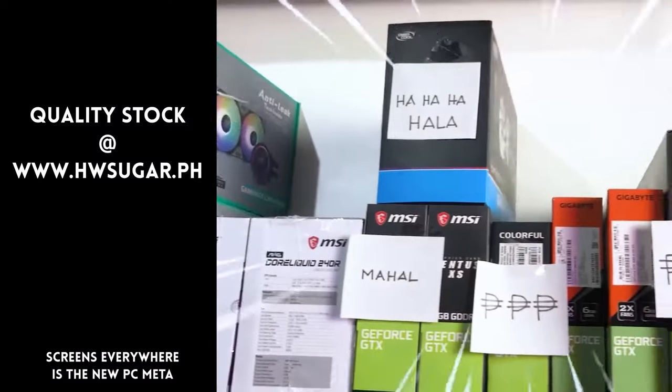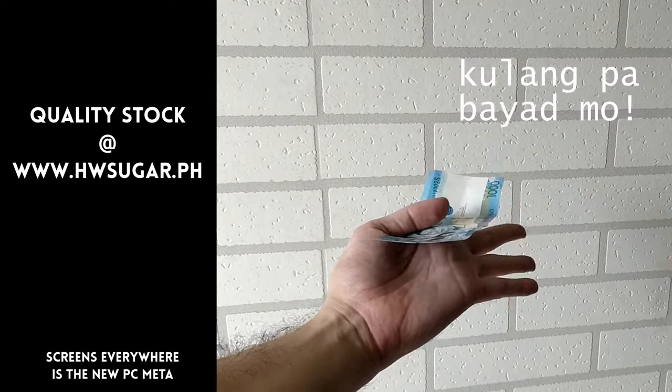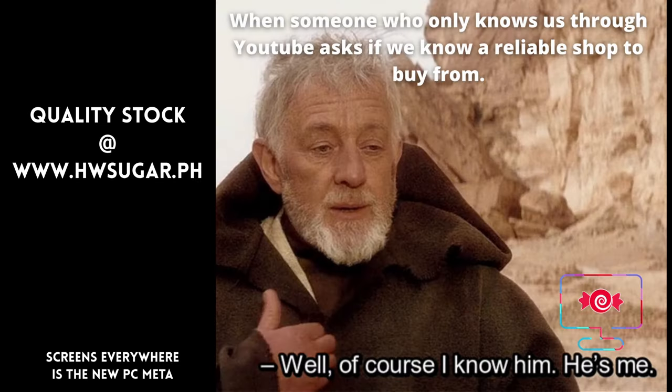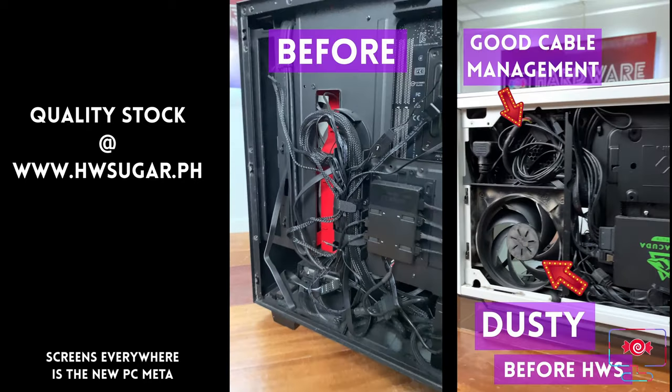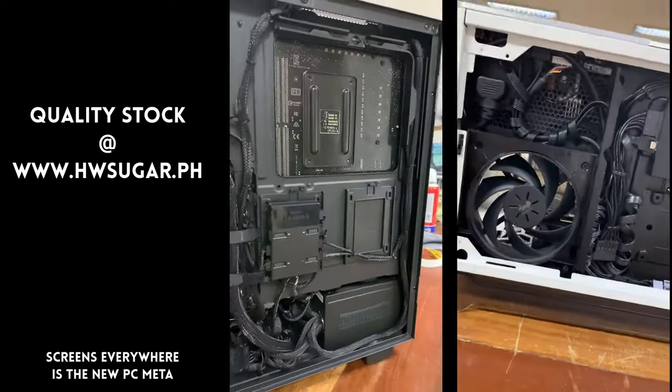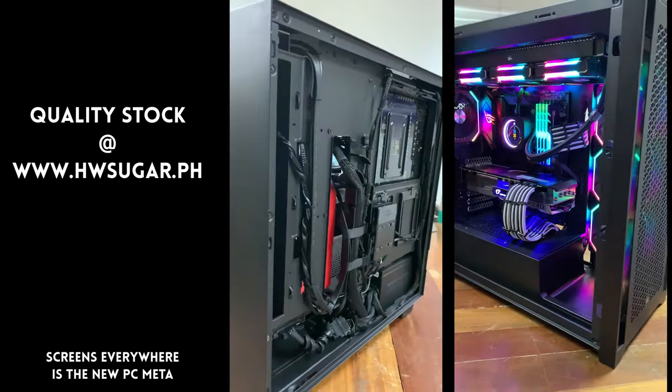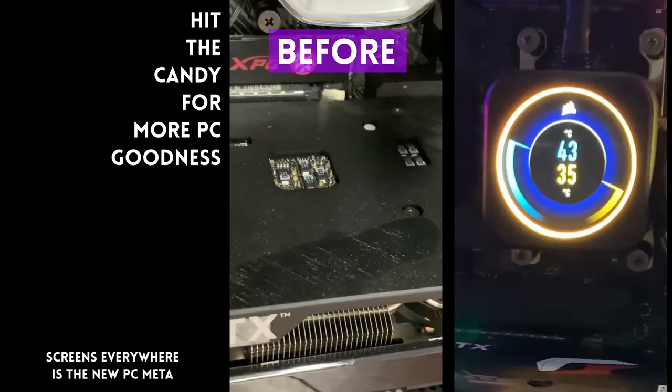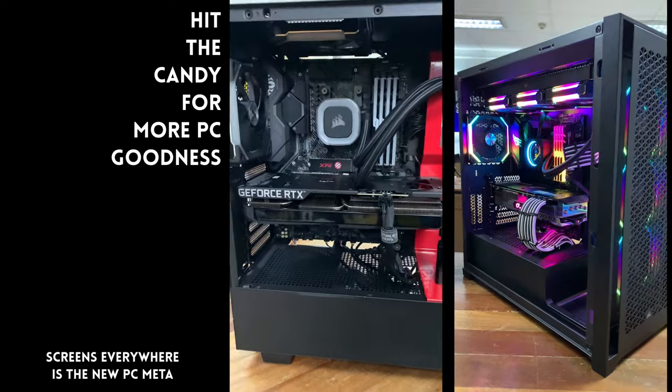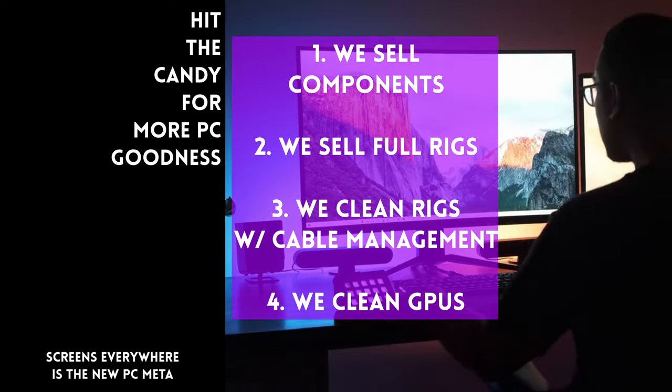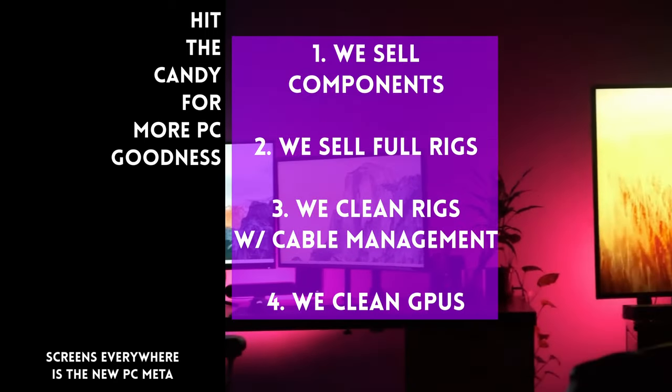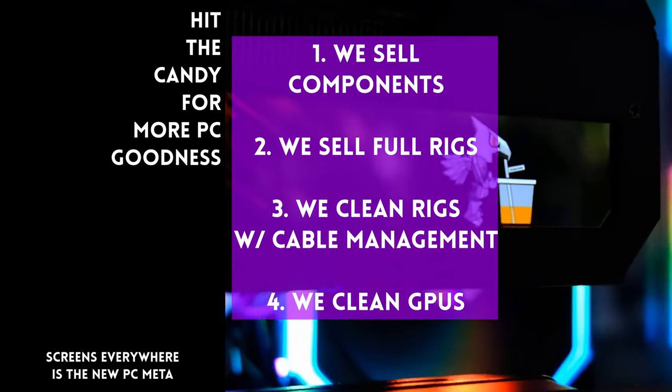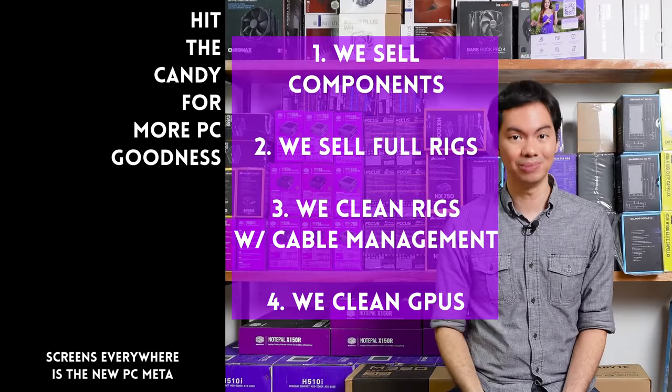Paminsan, may nagtatanong kung may kilala ba kaming computer shop na trusted yung hindi ka lolokohin. Actually, meron. Kami. Full-service PC store ang Hardware Sugar. Nagbabenta kami ng PC components. Nagbabenta rin kami ng fully assembled rigs. We clean computers. Kasama na rin yung excellent cable management namin and CPU cooler repasting sa cleaning. We also clean and repaste GPUs. Nasa Makati yung physical store namin and you can also buy from our site www.hwsugar.ph Na 100% palaging up-to-date yung inventory dun. Kung in-stock yung item sa amin, available yun sa site. We also ship nationwide. Thanks for watching and maybe one of these days, magkita tayo sa shop.